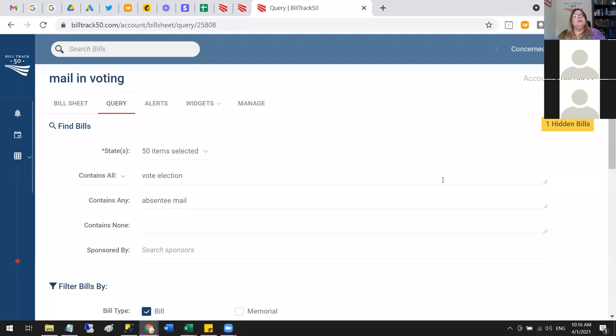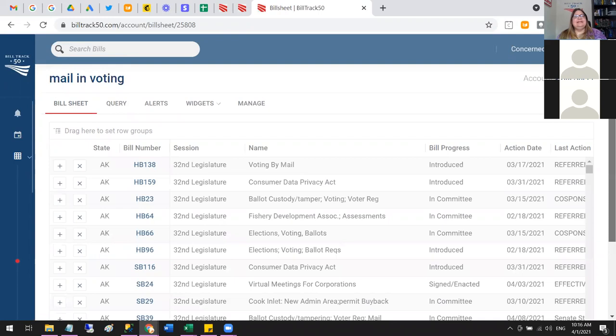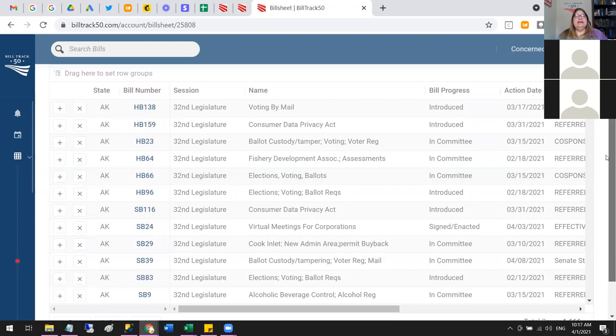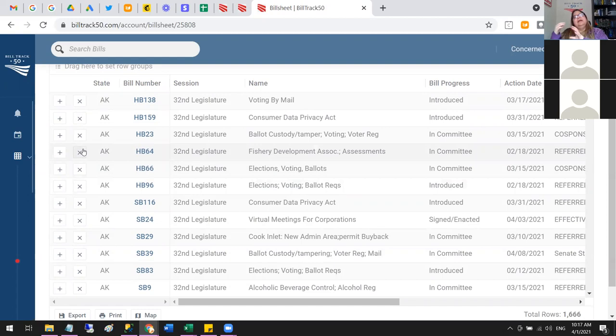Don't feel any stress when curating your sheet and removing bills — you can always review your work, and if someone you've shared with is removing bills you can review their work too. Hidden bills will not export, so when you export you get just the bills you care about. The filter is also applied before export, which is quite handy.